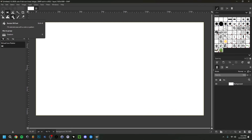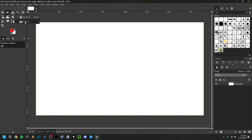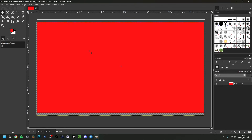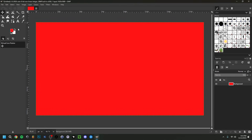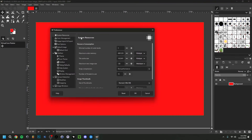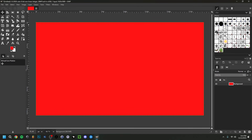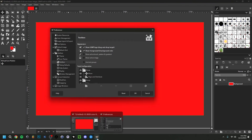I'm going to make the background red using the Bucket Fill tool. You can also use a gradient for two or more colors, but I'll do a basic bucket fill and click the screen to fill it red. Then I'll go back to the Move tool. Under Edit > Preferences, there's a useful toolbox option called 'Use Tool Groups' — if you uncheck it, all tools appear individually instead of being grouped.